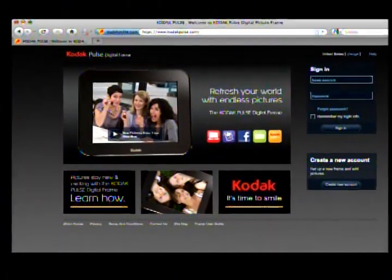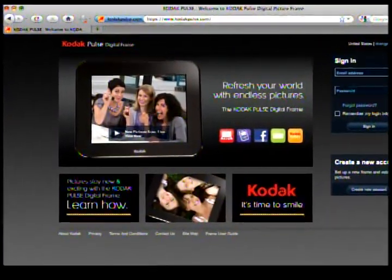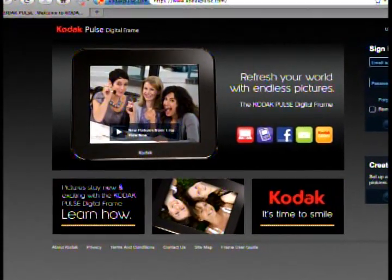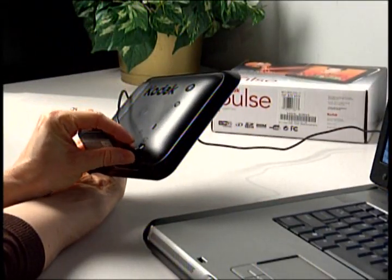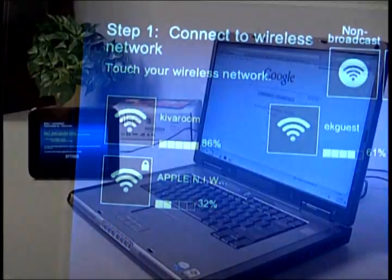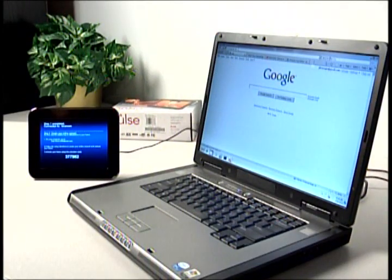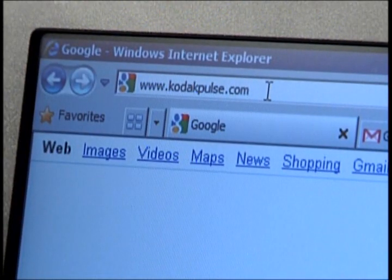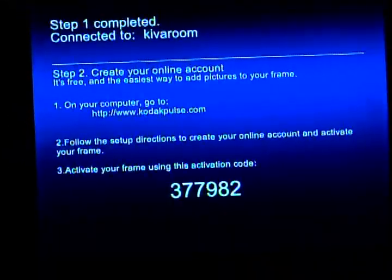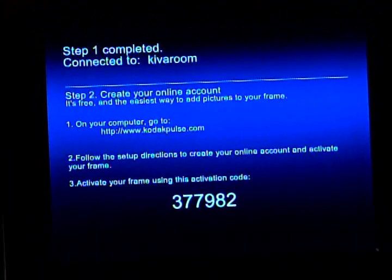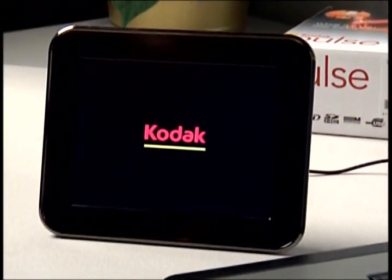Second advantage: there's no software to load. The Pulse Frame is managed directly from the Kodak Pulse website, so setup is a breeze. Plug in your Pulse Frame, select your wireless network, use your PC and go to www.kodakpulse.com, create your account, input the special code from your frame, and you're done. Simple.